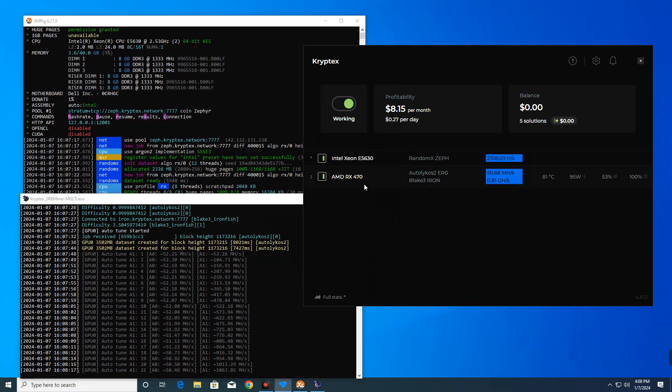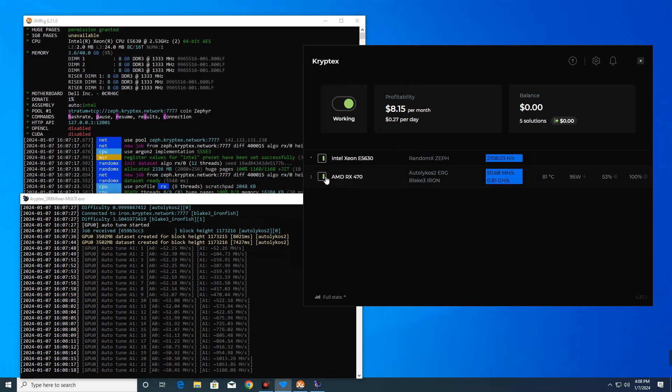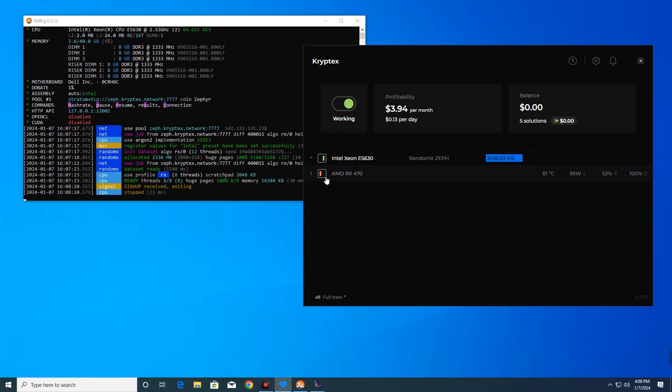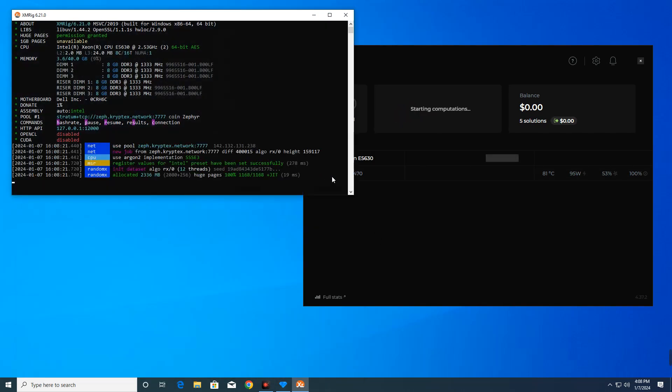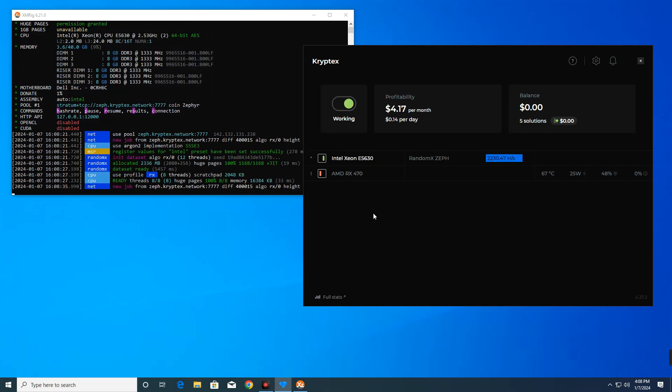So here we can try mining with just our CPU and then turn off our GPU to see how much we could make with just the CPU. And that gives us about four dollars a month, which isn't great.